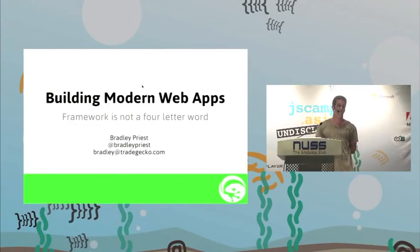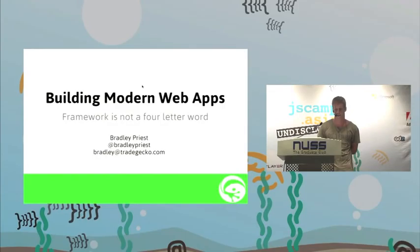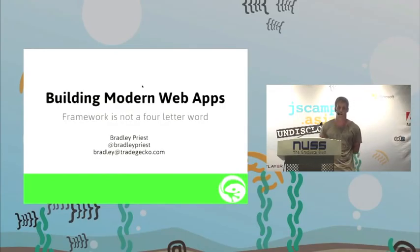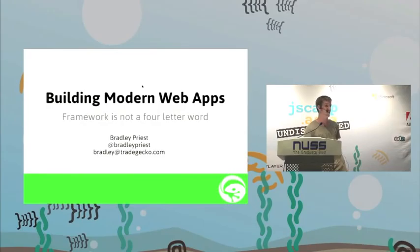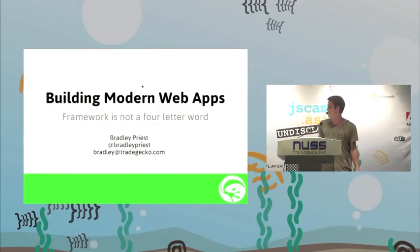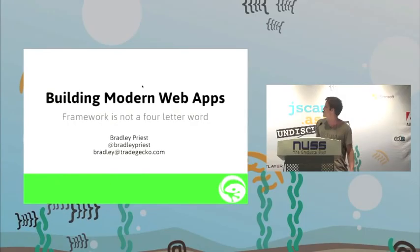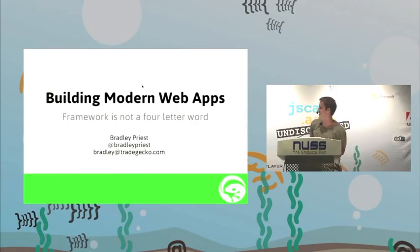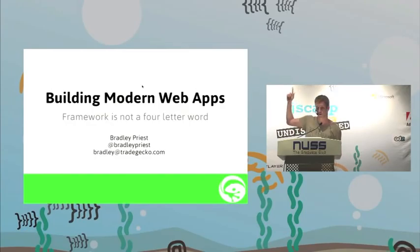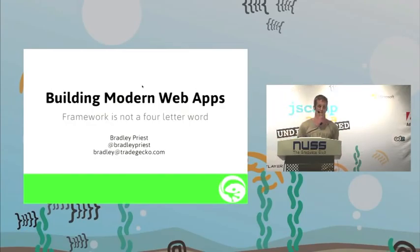When you should use them, because you shouldn't always, but also why. I'll also explain why we chose Ember and hopefully convince some of you to at least have a look. And despite what everyone says, this isn't just an Ember talk. So building modern web apps, framework is not a four-letter word.